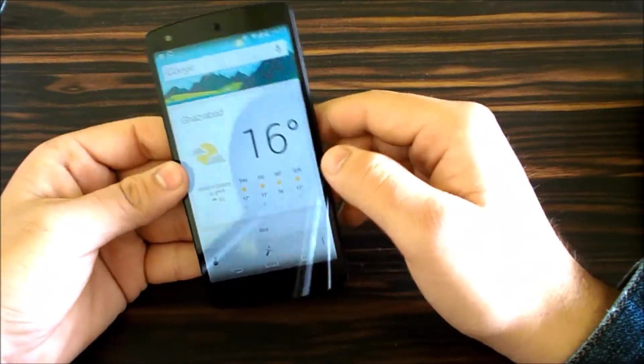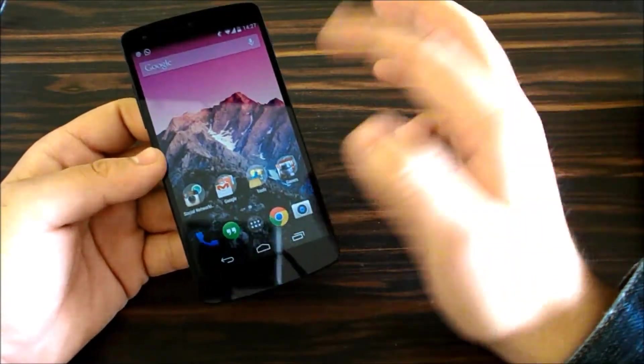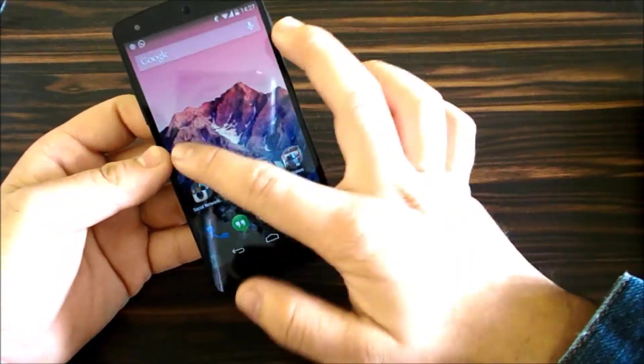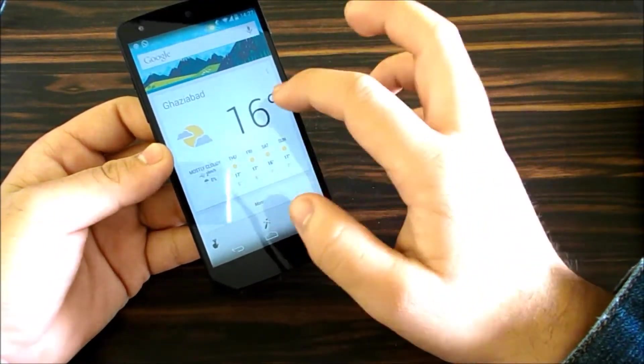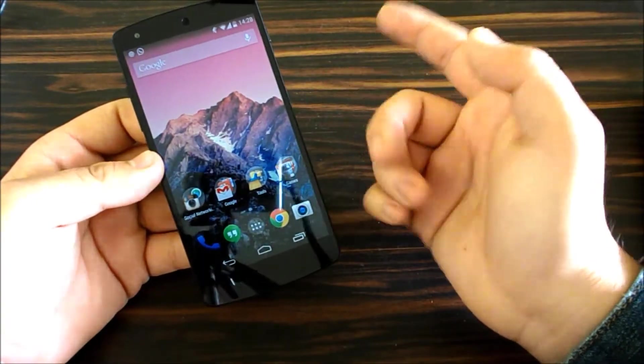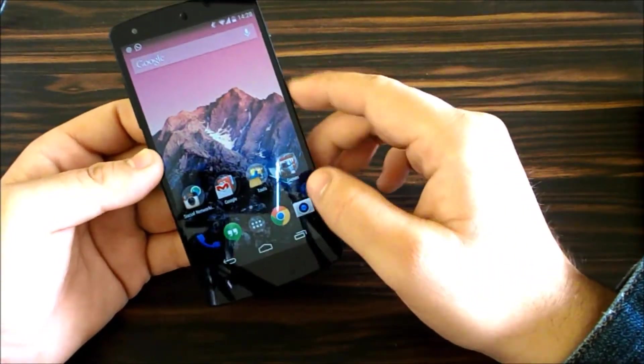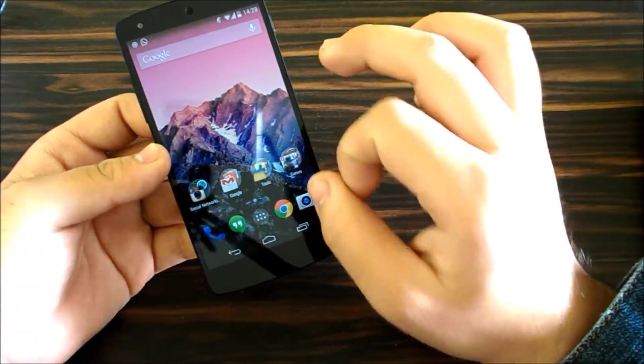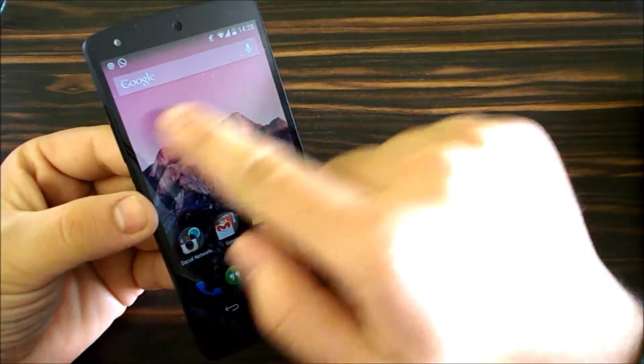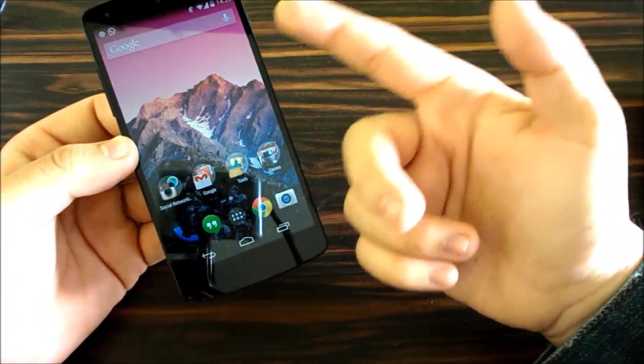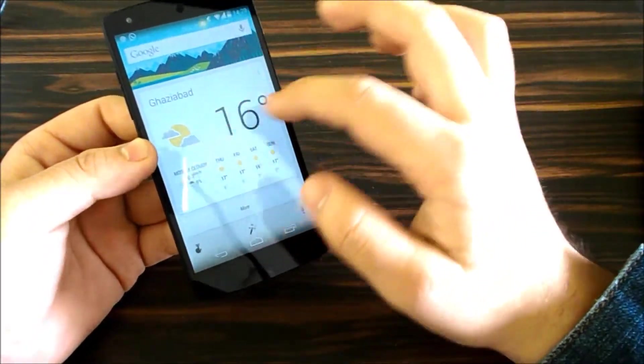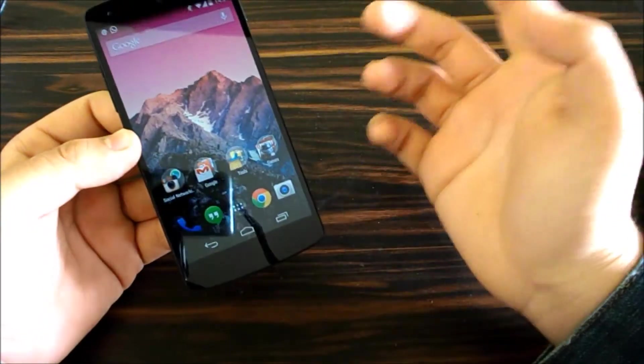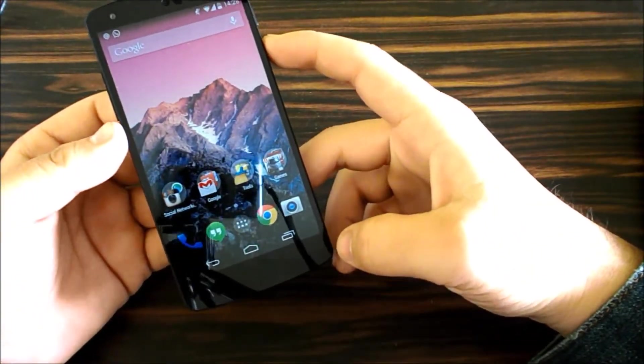Google Now is more integrated into the OS right now. You're on the home screen, you swipe left, you get Google Now. It's part of the Google Home Launcher. The most amazing feature is that Google Now is right on your home screen. You can just say 'OK Google' and it'll launch the search, anywhere. Let me give you an example.